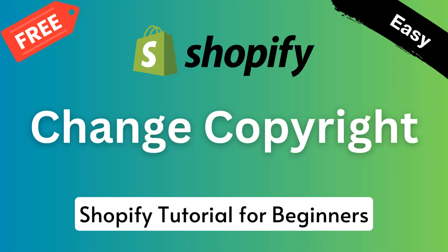Hey there, welcome to my YouTube channel. In this tutorial, I'm going to show you how to change copyright in Shopify. If you have started your online business with Shopify and want to learn how to change the copyright in your online store, you can continue this video. I'm going to share an easy guideline that you can do by yourself without hiring any developer or needing any coding skills.